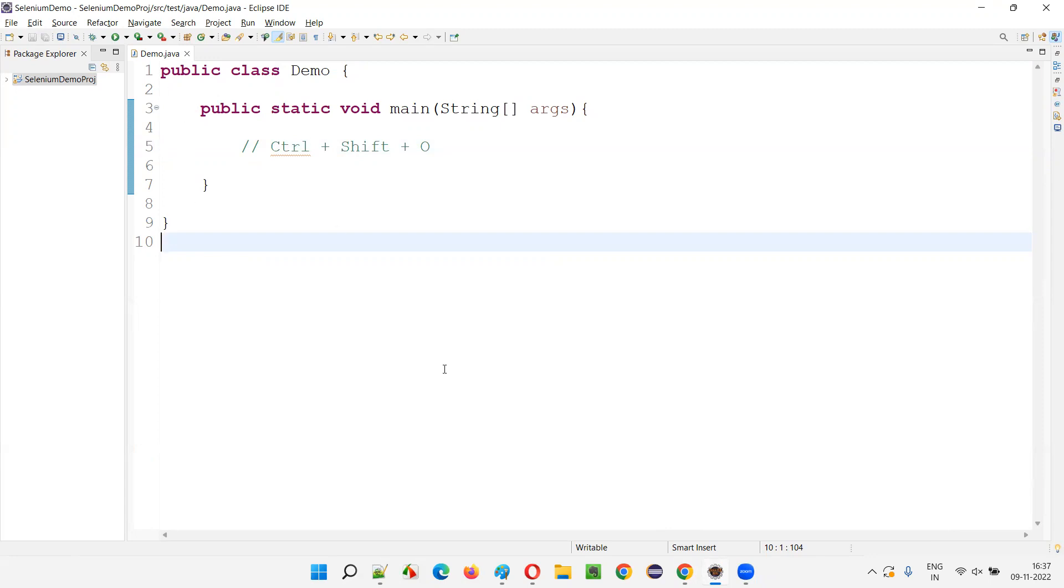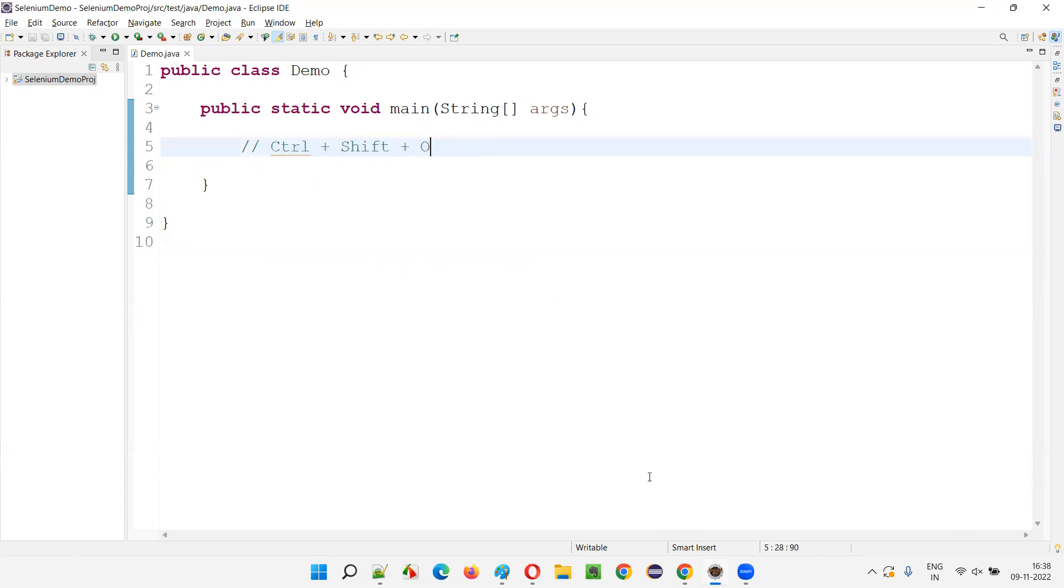While we write the code, there may be some situations where we write a line and import something and later we remove that line. So unused import statement will remain like that. In that case, you just press Control, Shift, O. If that import statement is not used in the code, automatically it will be removed if you press Control, Shift, O.